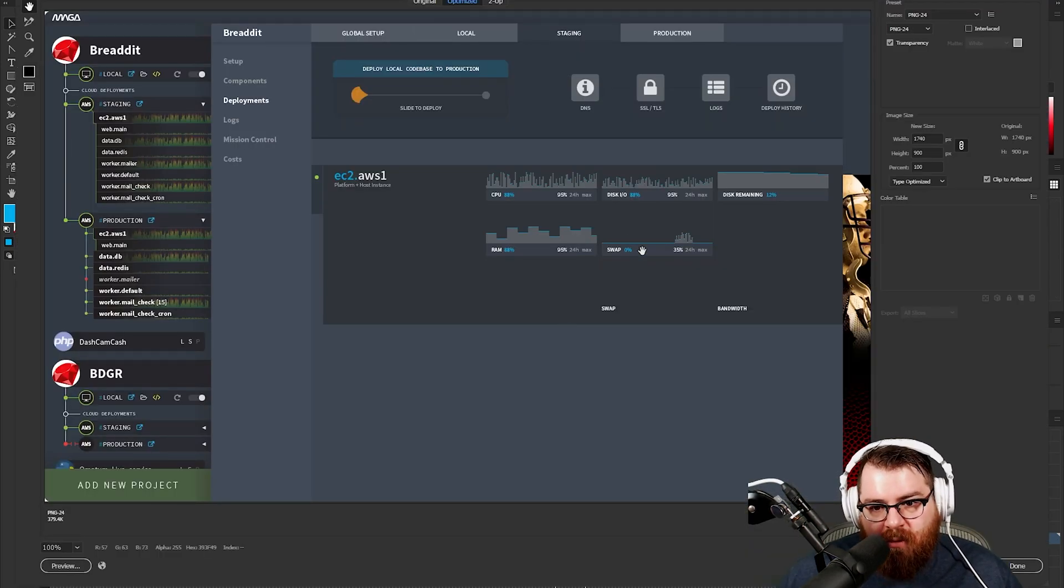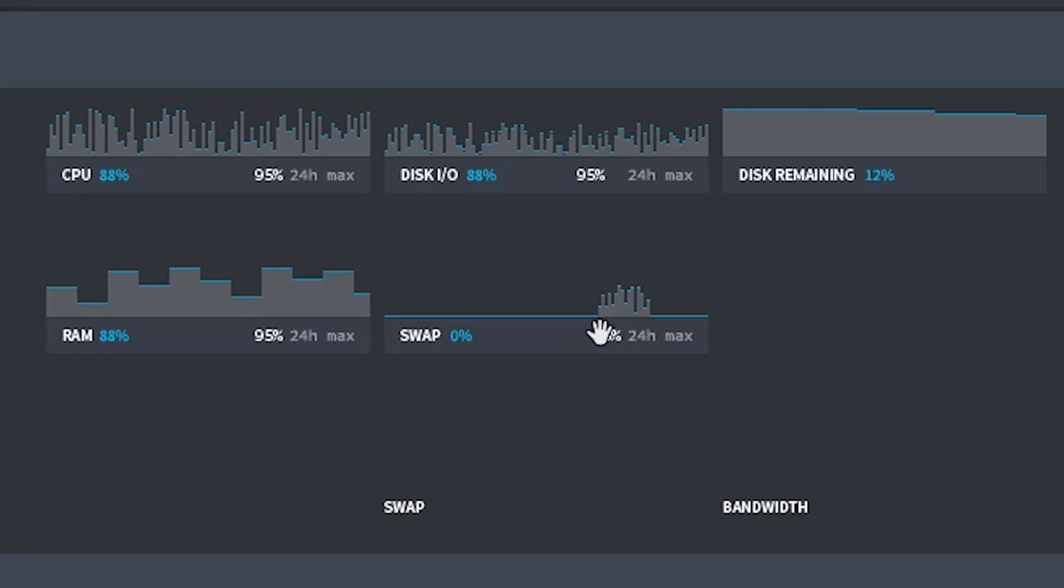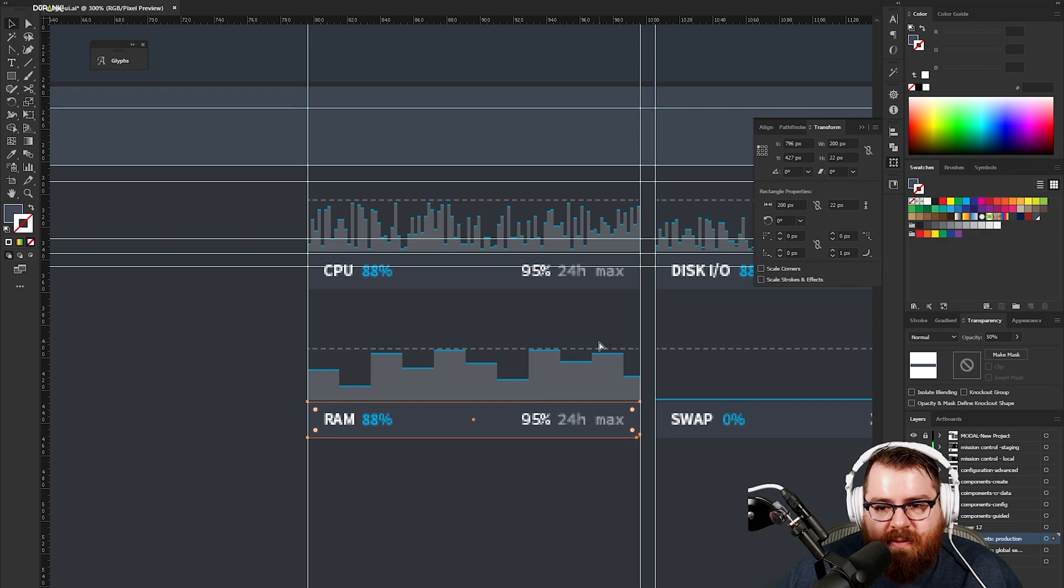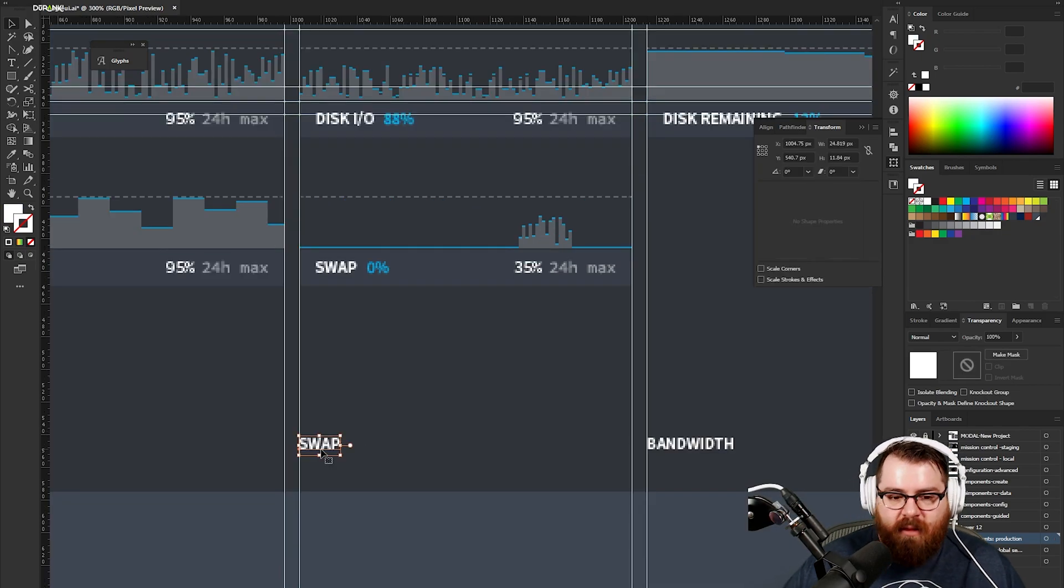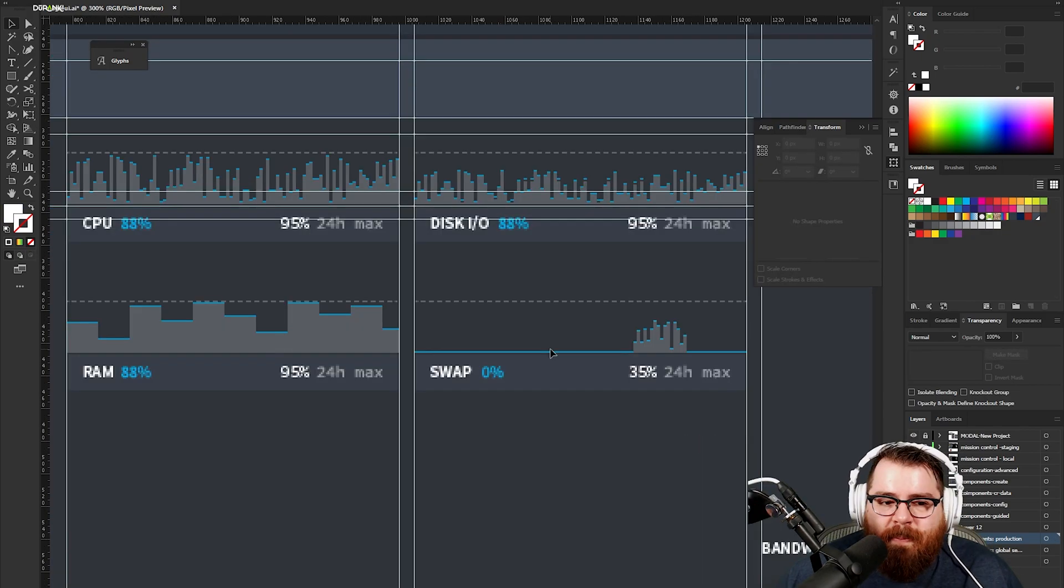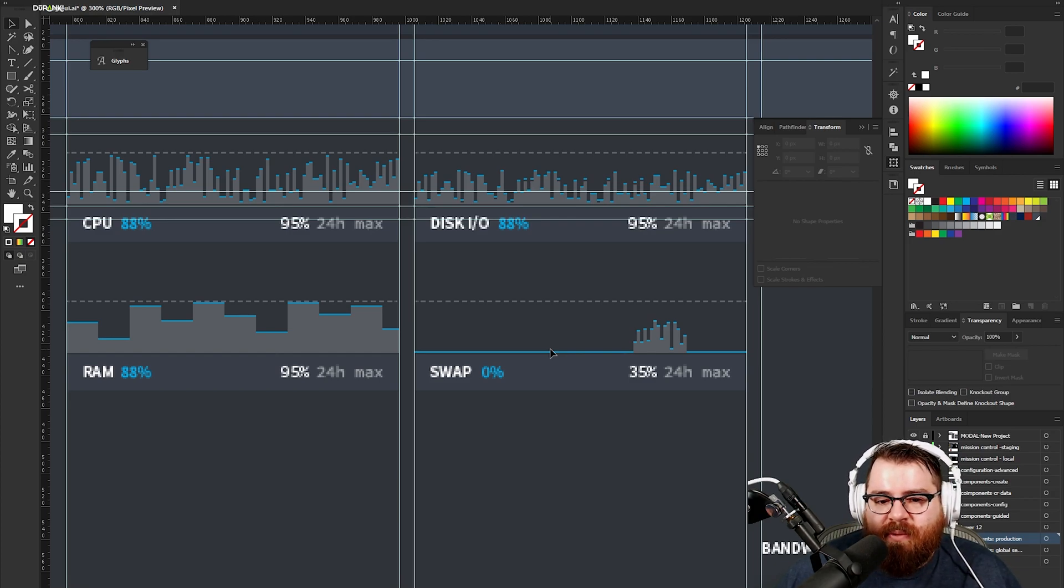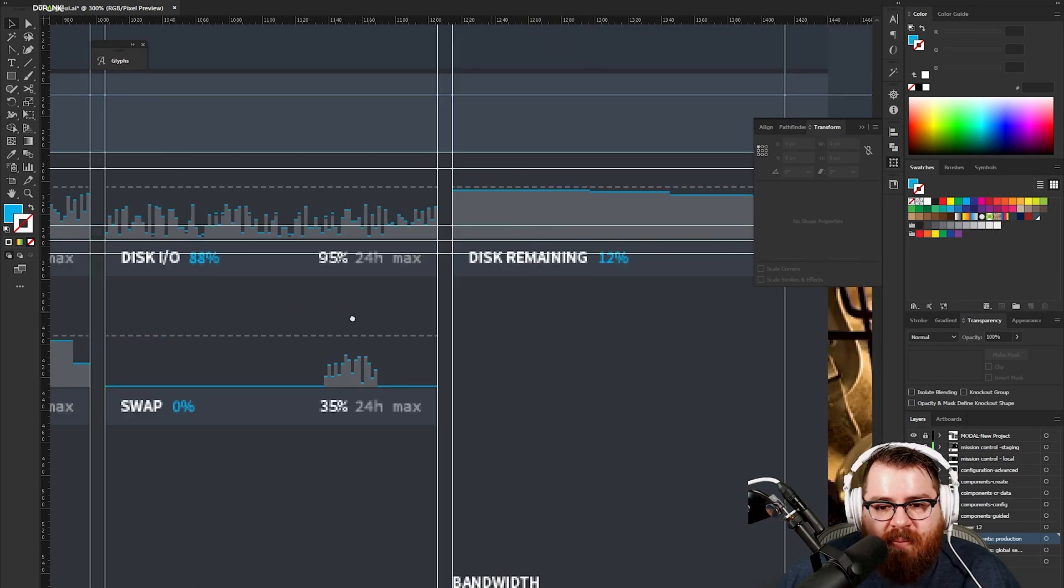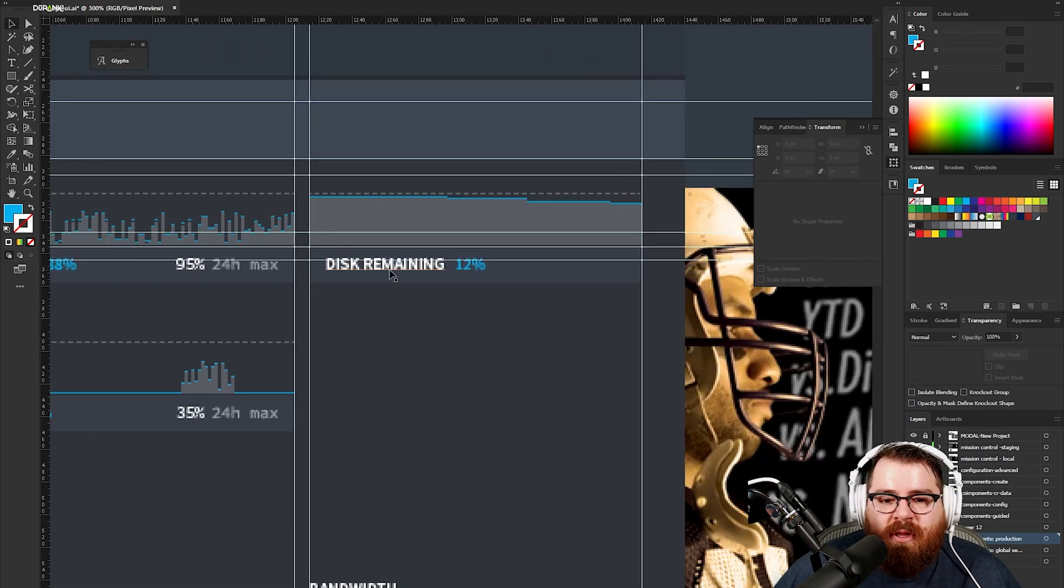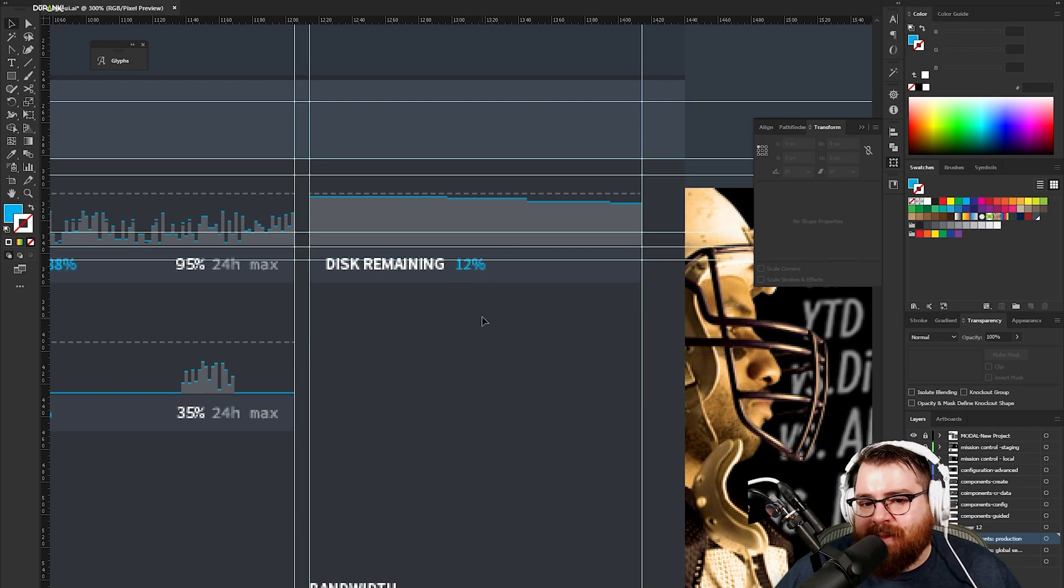That looks really cool where it erupts through. Our last one is bandwidth. Bandwidth is definitely series over time, you don't have a percentage, you have general activity. Disk remaining that could be the other one. It might make sense to say that there's 12% remaining or it may make more sense to say that there's five gigabytes remaining.